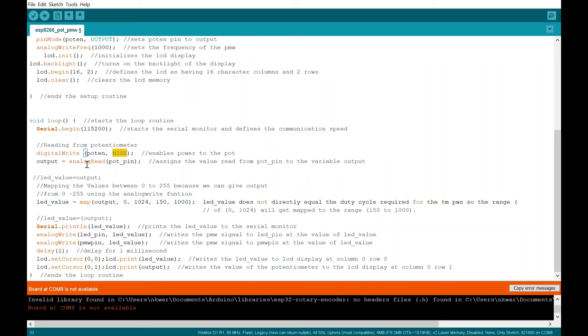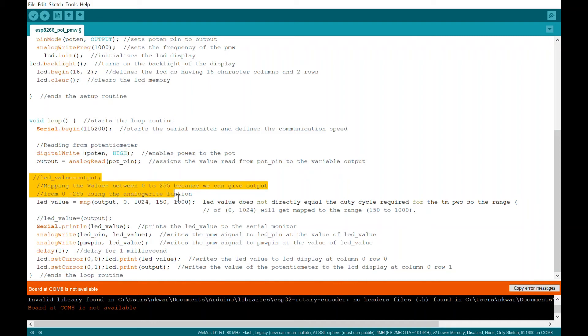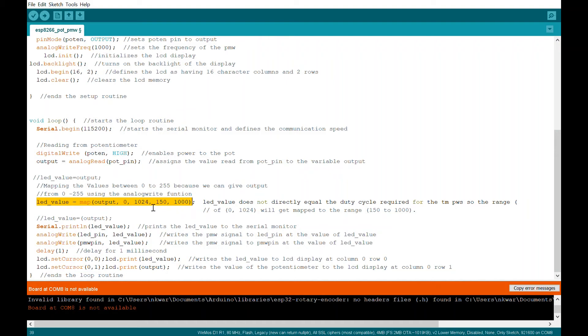It's probably because something isn't spelled or you missed something. So digital write potent high turns on the power to potential output equals analog read pot. And then that's where I'm getting that value, voltage value and assigning it to output.